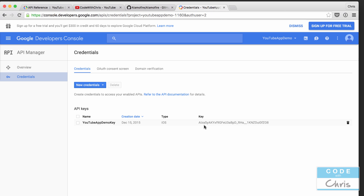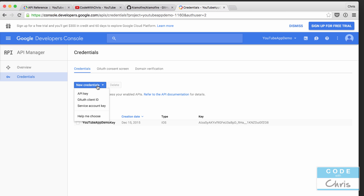I got an email from a viewer named Fabian, who had some experience with the YouTube API. He mentioned that having the API key type set to iOS may cause some problems, and he recommended using a web type key. I'm going to continue using this key for now, but if we run into issues, we know to try creating a new API key and choosing web.